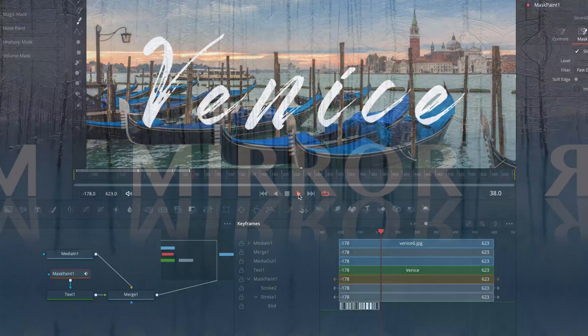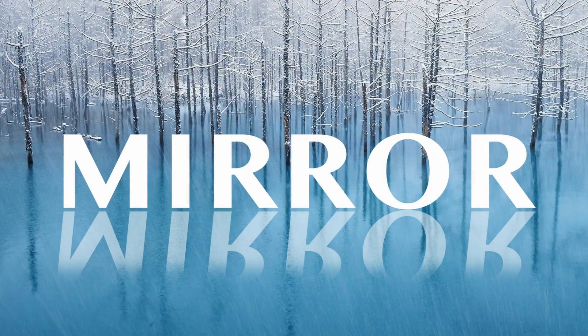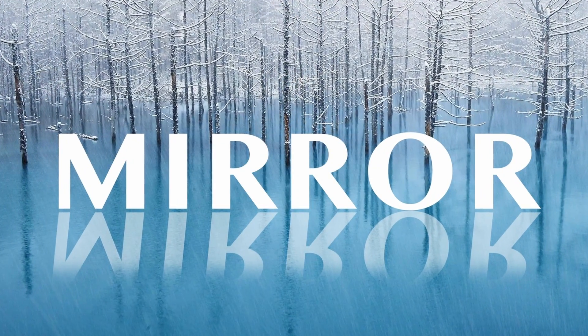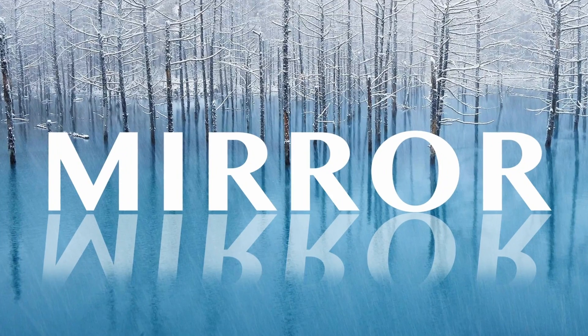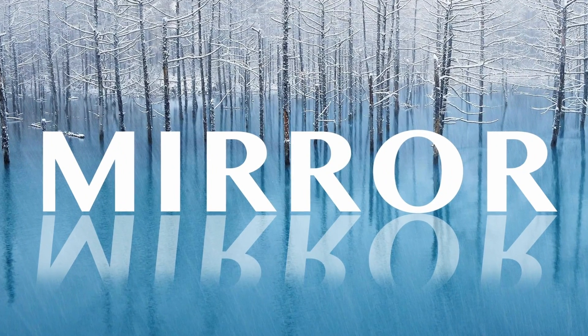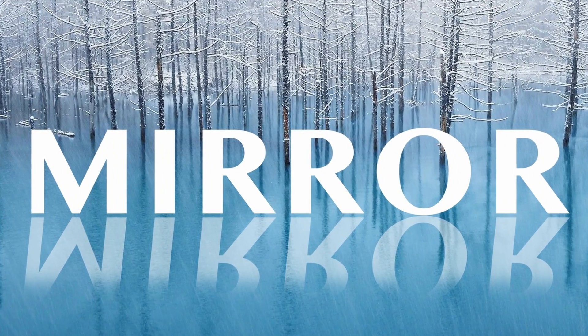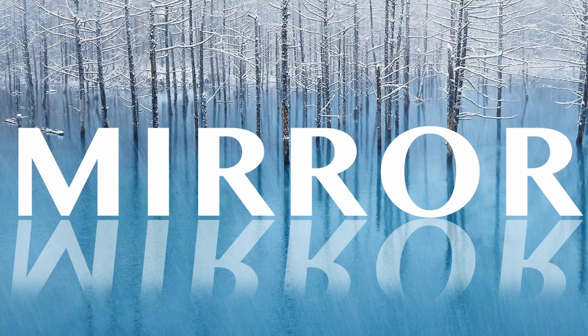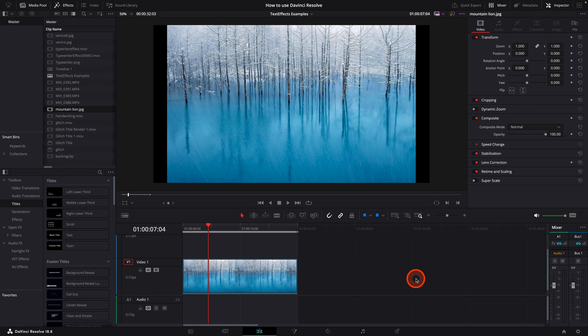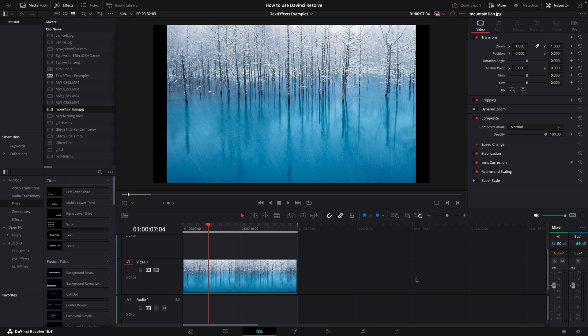The next effect we're going to cover today is the mirror effect, which gives the illusion of your title sitting on a mirror, similar to this photo, where we have a beautiful landscape image of trees with a reflection in the water. So I want to mimic this effect with my typography.